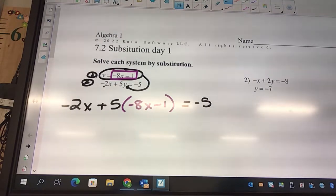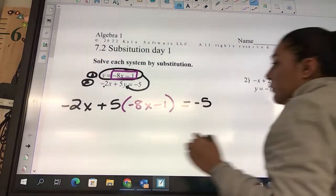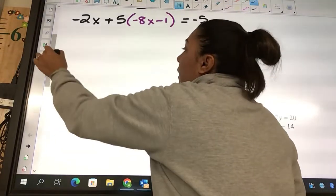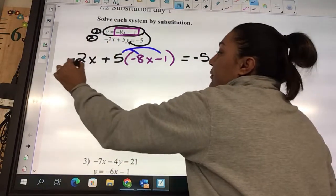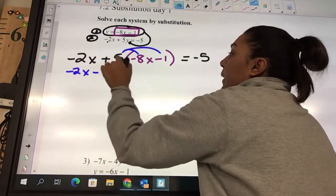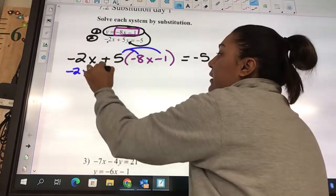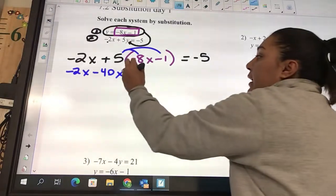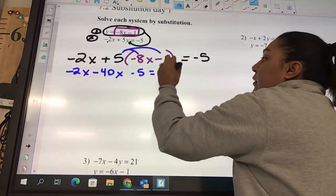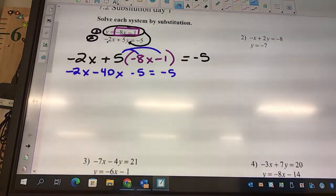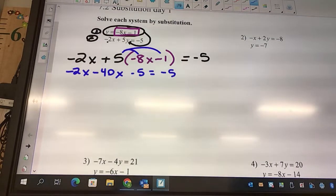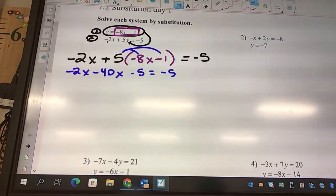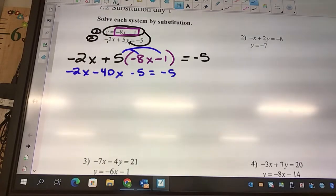Now we're going to be solving this equation. Anytime you have parentheses, you need to distribute. So I'm going to have negative 2x... 5 times negative 8 is going to be negative 40x, 5 times negative 1 is negative 5. Now look at the equation — what do you need to do? Combine like terms.